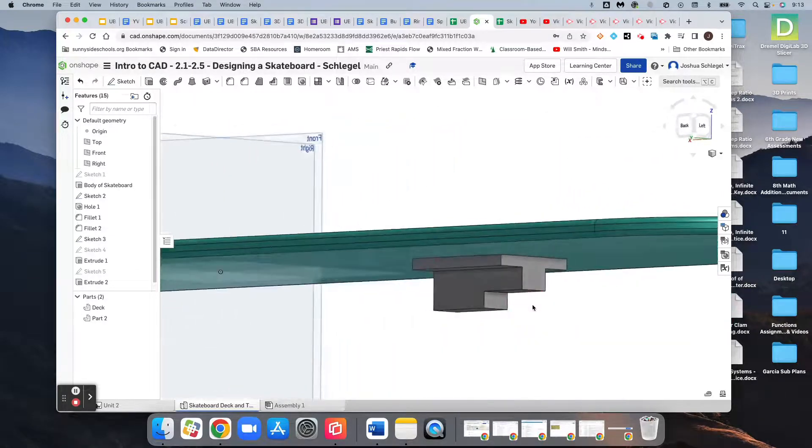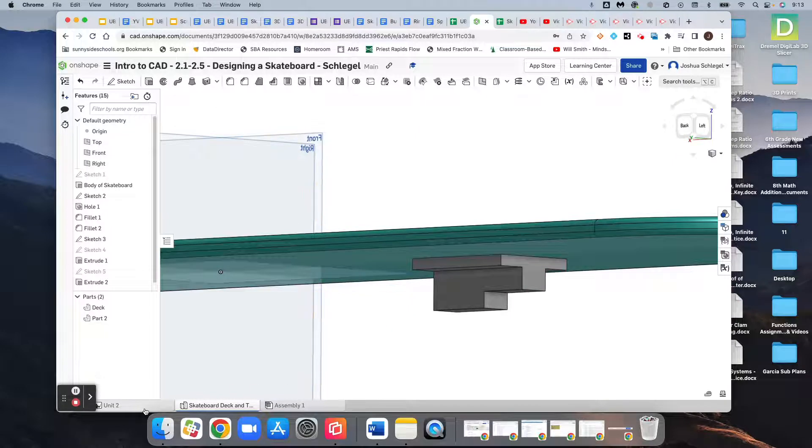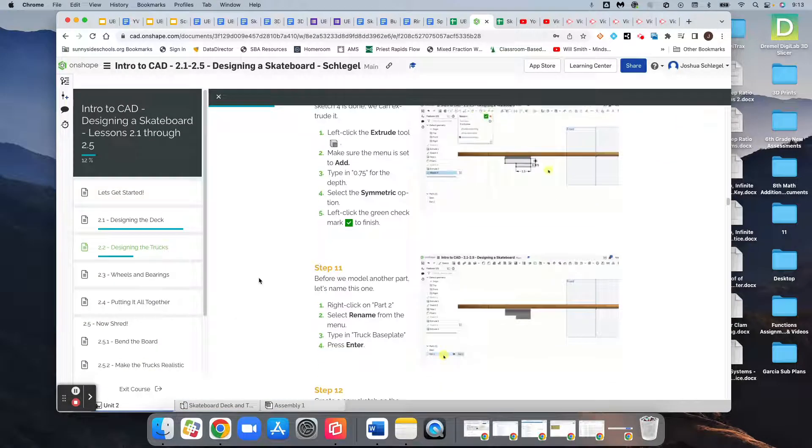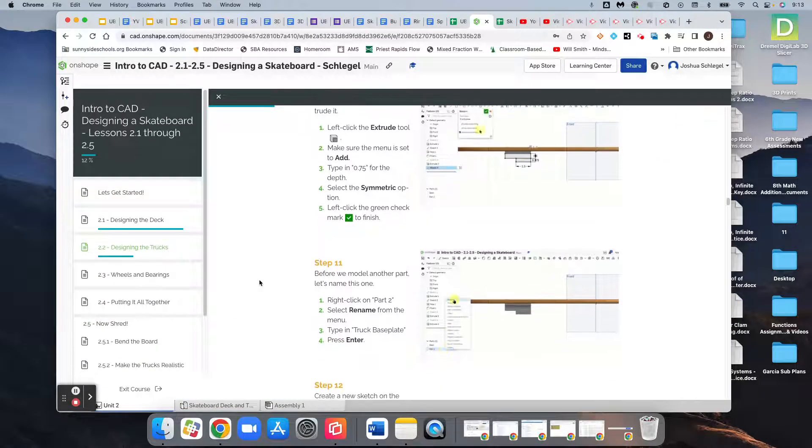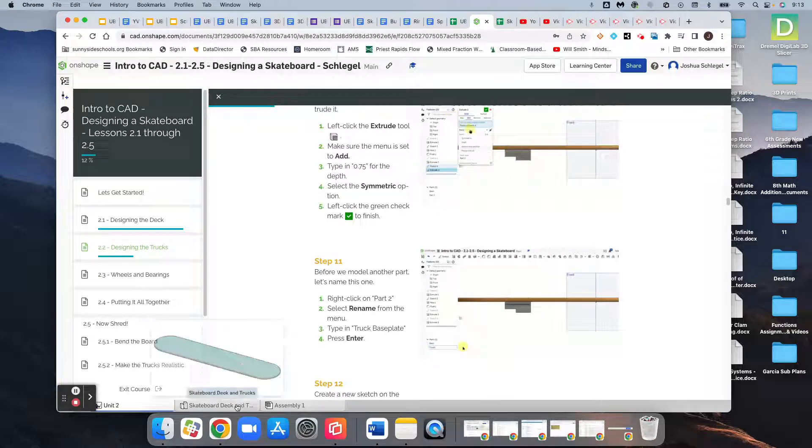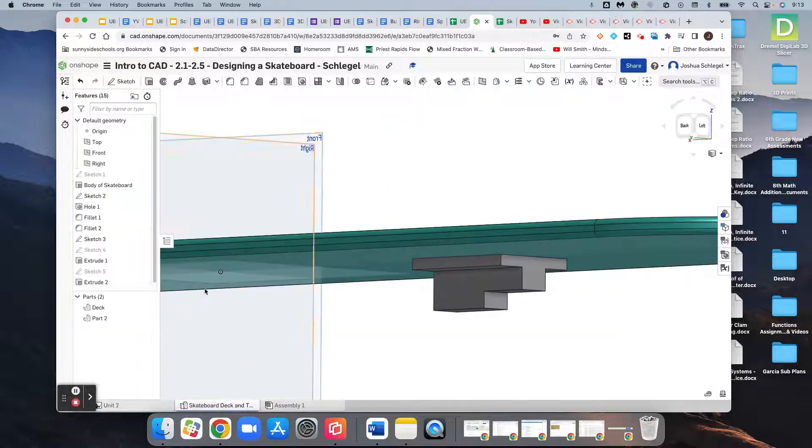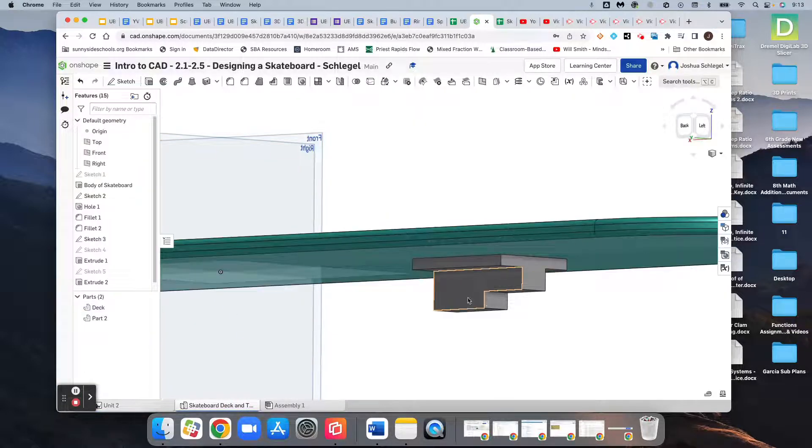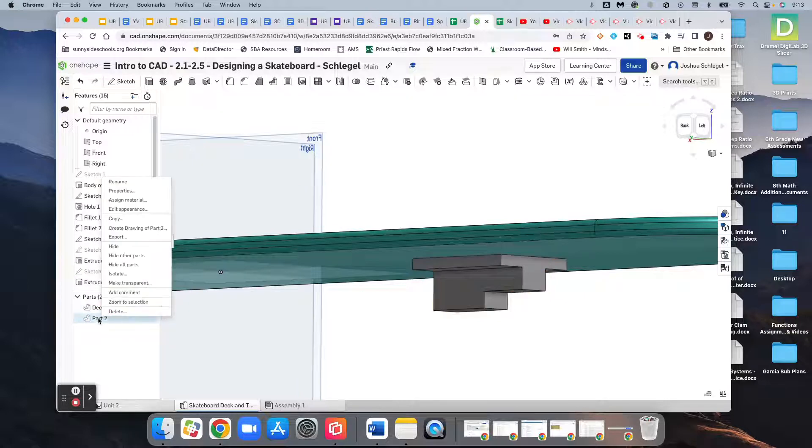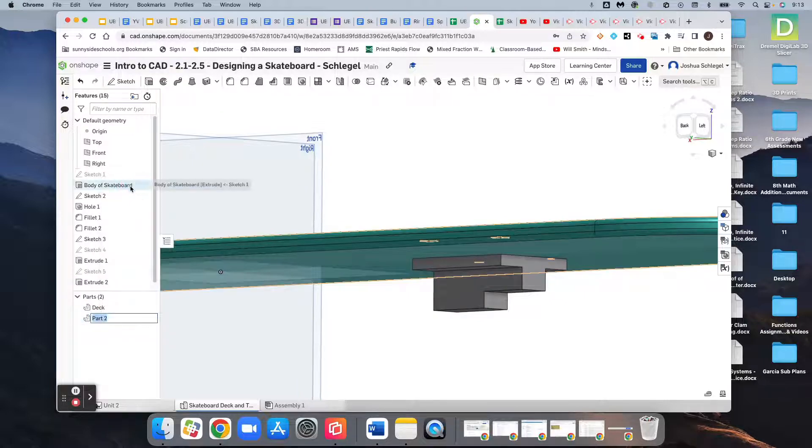And so we want to rename this piece the truck base plate. So since that was a new extrusion, it created a new part, and so we can rename that the truck base plate.